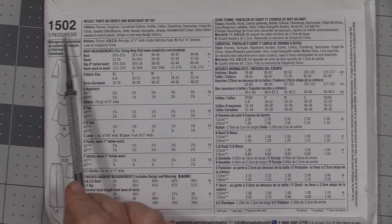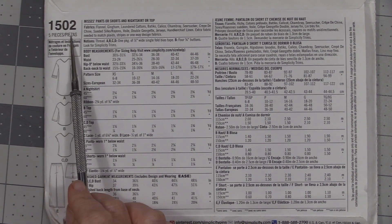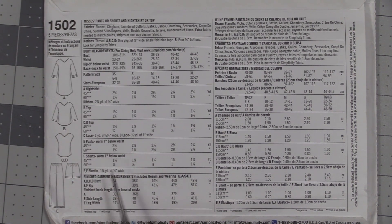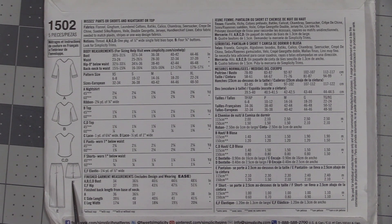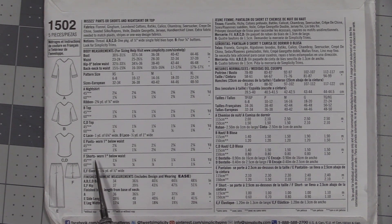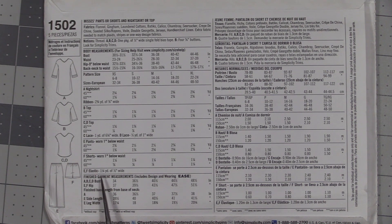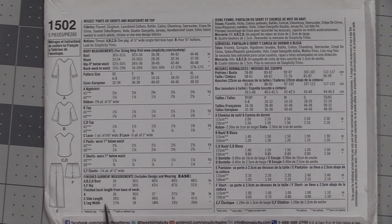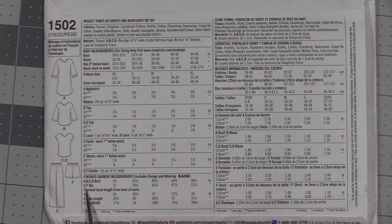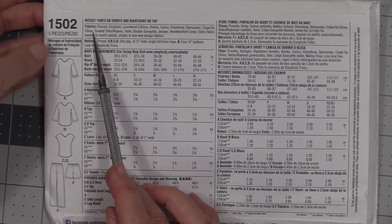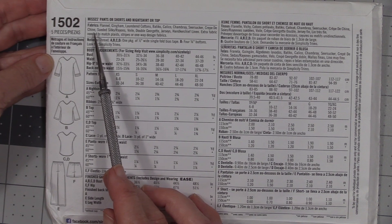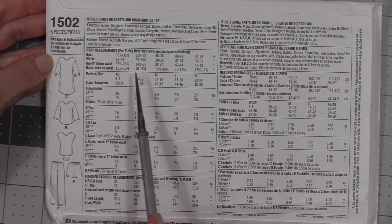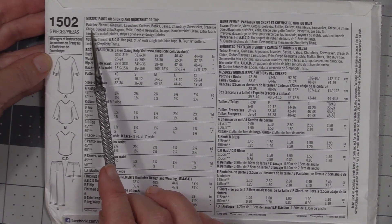So we flipped it over, we're on the back side of the pattern now. We see that we're using pattern 1502. You can create five different pieces. We're looking for view F, so whenever we look at how much fabric we need, what measurements to take, and what the finished measurements are going to be, we're always corresponding that to the letter F.